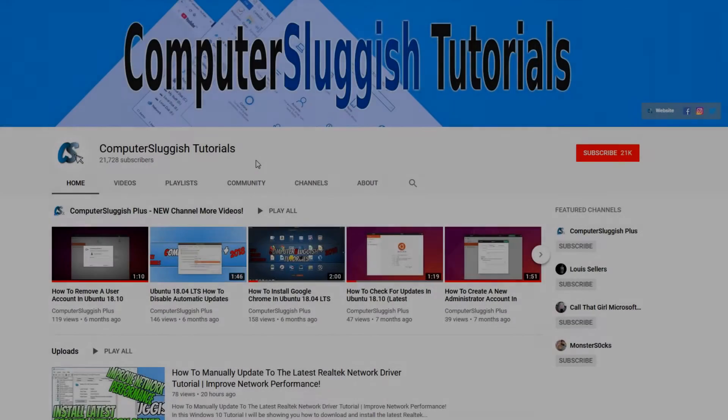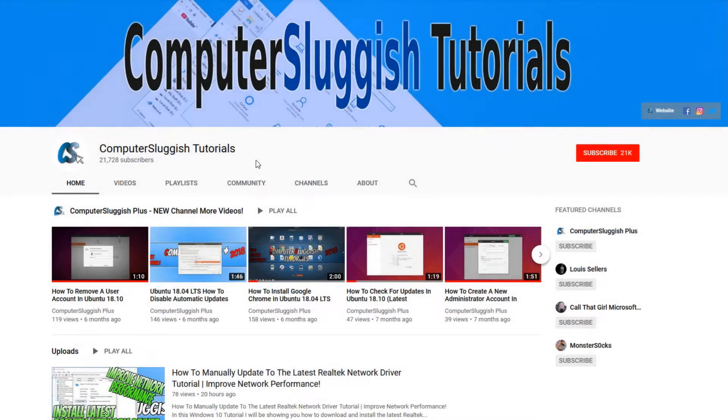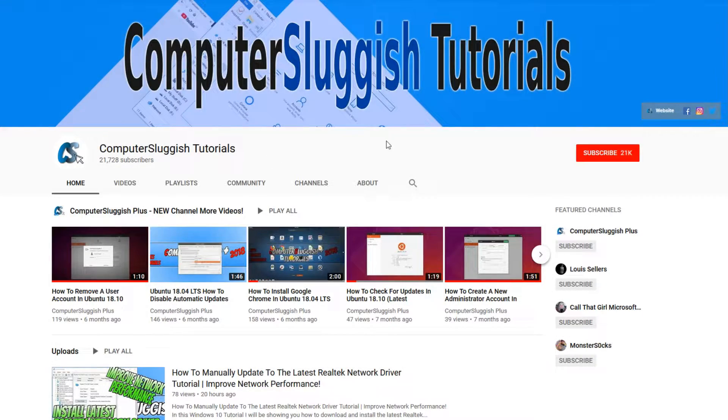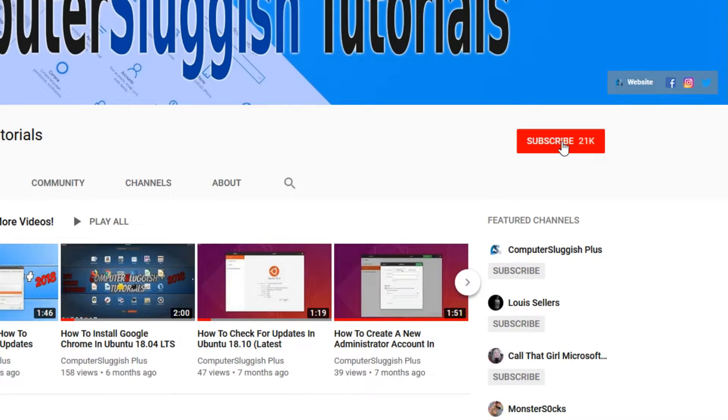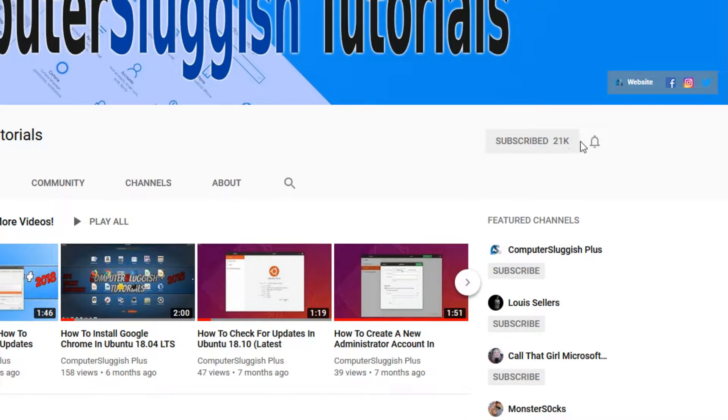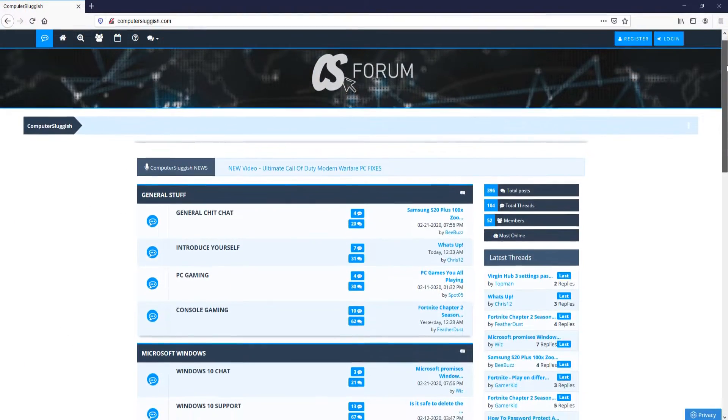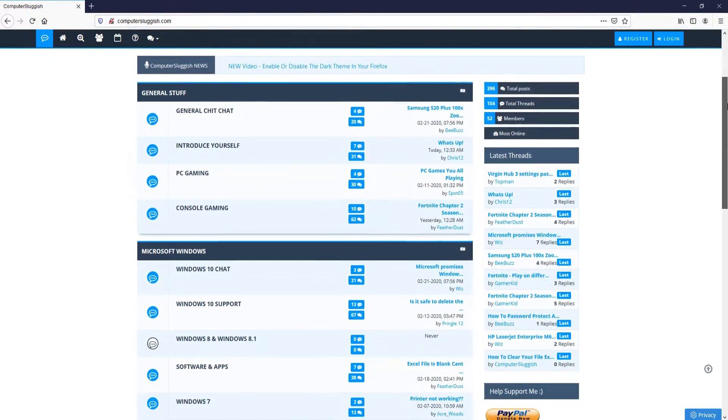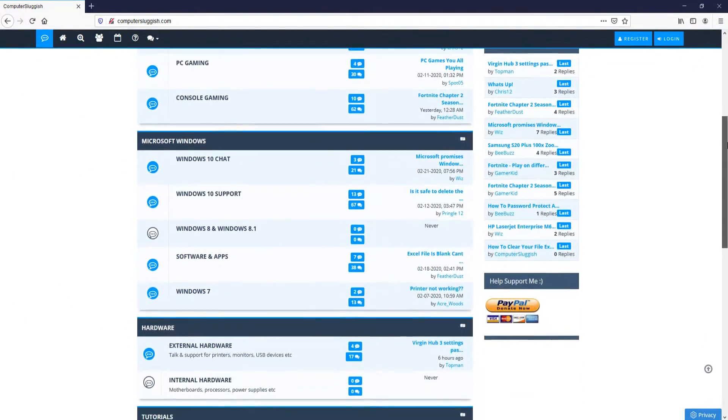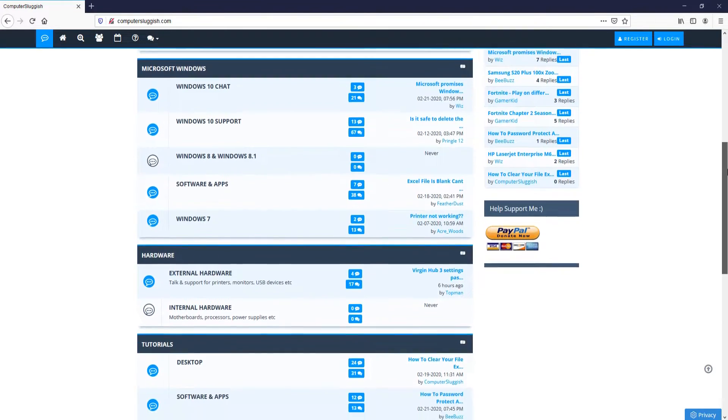Welcome back to another Computer Sluggish video. Have you subscribed to my YouTube channel yet? If not, be sure to click on the big red subscribe button and click on the bell to get notified when I upload a new video. And check out my forum at computersluggish.com.